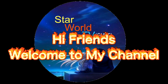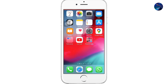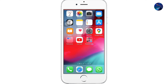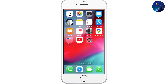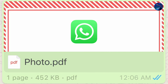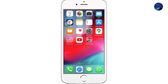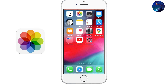Welcome, my name is Mr. Star and in this video I will tell you how you can convert a picture into PDF and then send that PDF to anyone through WhatsApp on your iPhone. Let's go to our video. First, we will go to our Photos.